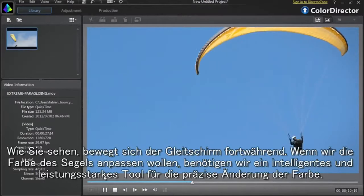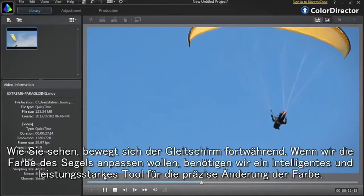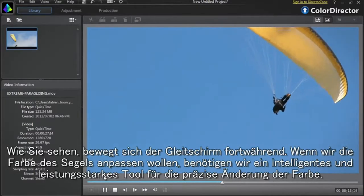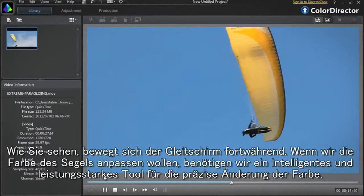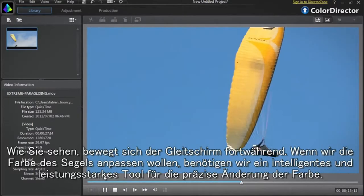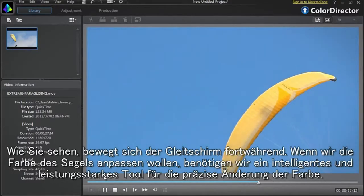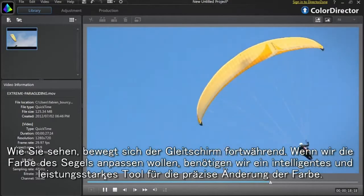As you can see the paraglider is constantly moving. If we want to change the color of the paraglider sail, we need a smart and powerful tool to precisely modify the color.